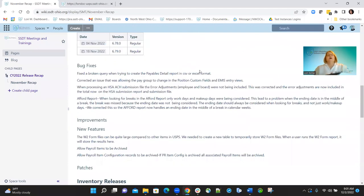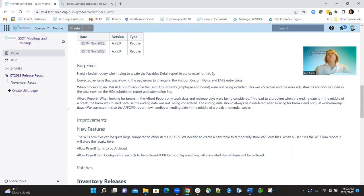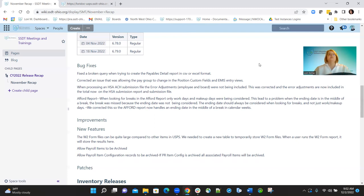We had some bug fixes. One thing the developers did is they fixed a broken query. When you were trying to create the payables detail report in CSV or Excel format, there was a problem with that, so they corrected it. Now both of those formatting options work correctly. They also fixed an issue that was allowing pay groups to change the position custom field and also the EMIS entry views, and they corrected that problem as well.